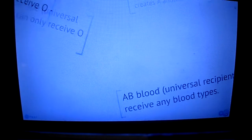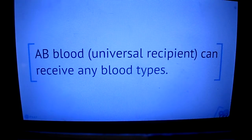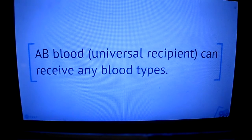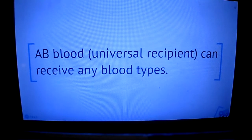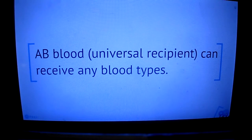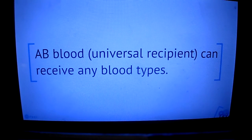Last but not least, there is AB blood. It is known as a universal recipient because it has both A and B proteins.